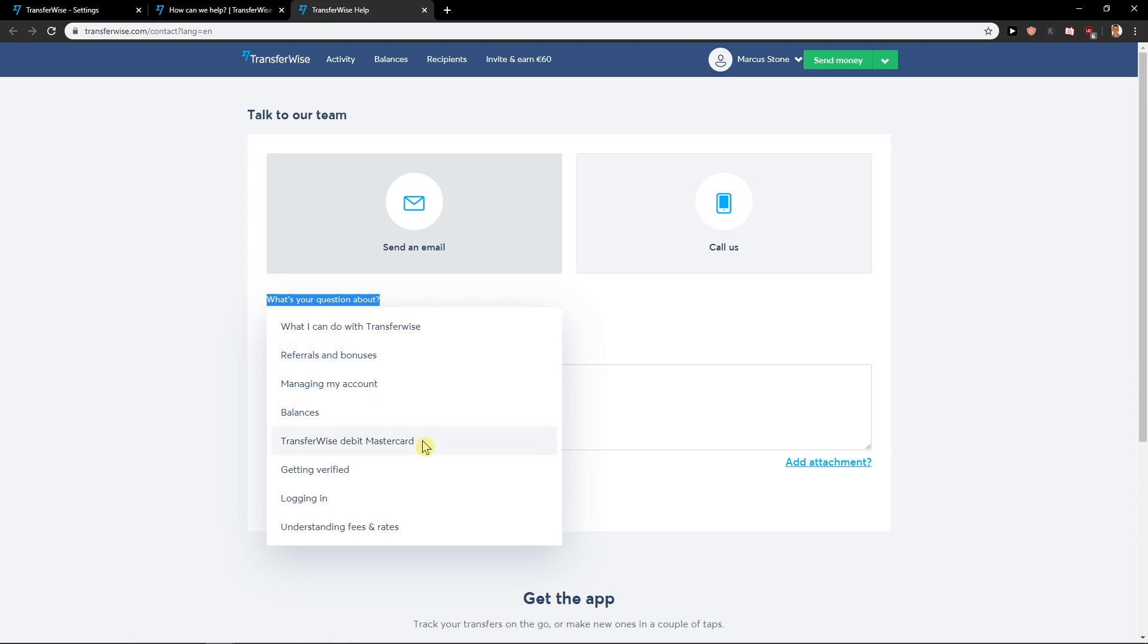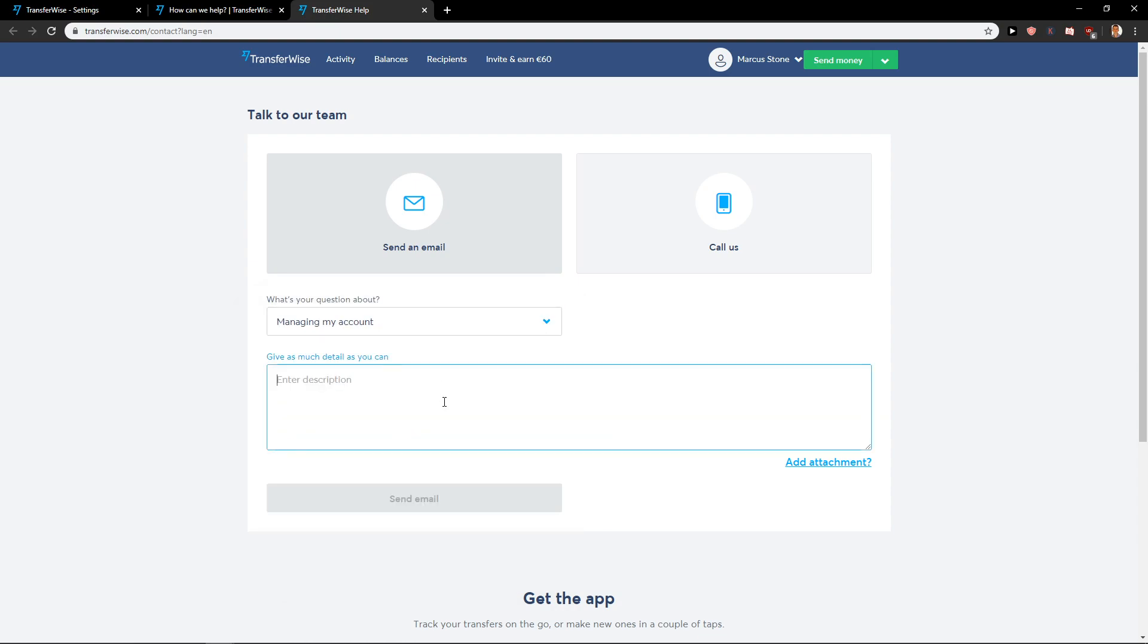Hi, I would like you to cancel my account. I don't need it anymore.